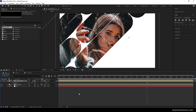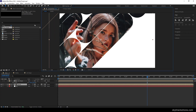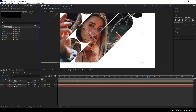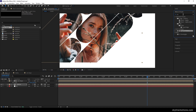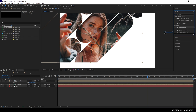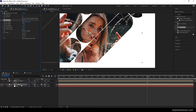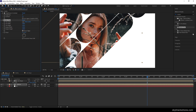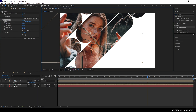To fit the image inside the animated shape, select the media composition and move and position the image as needed. To fill any blank areas, go to Effect and Presets, search for Motion Tile, and apply it to the media composition. Set the Output Width to 150 or 200, then check the Mirror Edges option. Now it looks absolutely perfect.